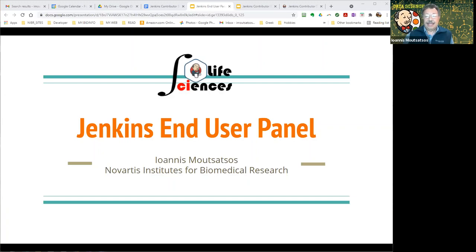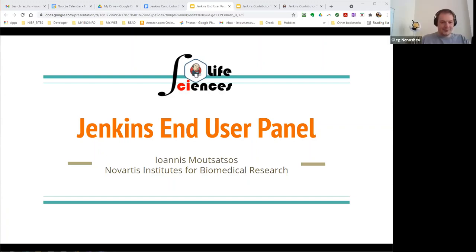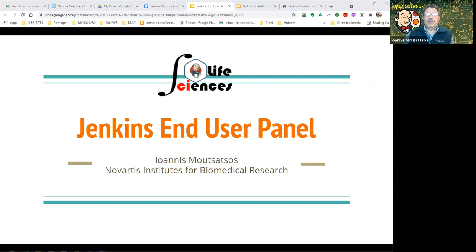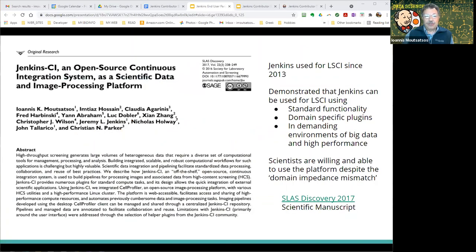I put these slides together just so that you have a frame of reference later on if you want to go back and refresh your mind on some of these things that may be a little bit outside the standard realm of what we're doing with Jenkins. Back in 2013 I discovered Jenkins. I'm a trained PhD molecular biologist, but I went back to school and got a master's in software engineering.